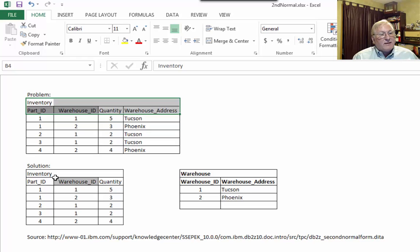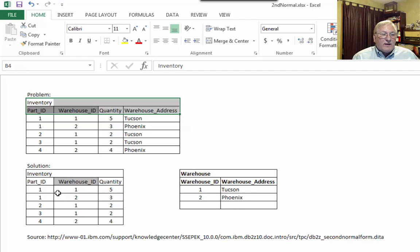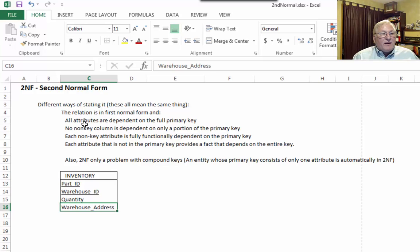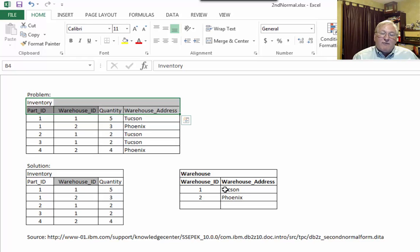The solution is to split off the warehouse ID and the warehouse address into a separate table. When we create two tables like this, Tucson and Phoenix appear just once. We can pull part ID and warehouse ID together, and if we need the address we can join via warehouse ID. If we make an update, we only have to update the warehouse address in one place, eliminating the redundancy. This simple example shows what happens when an attribute is dependent on only part of the key, what causes the problem, and what the solution is — break it off into a separate table.